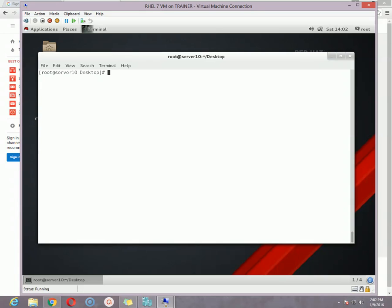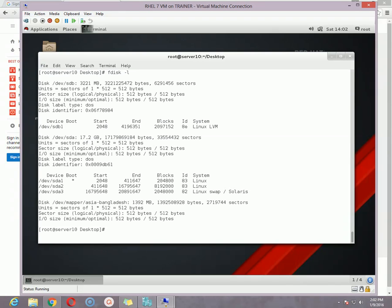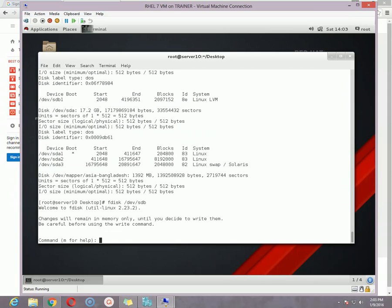To add the swap space, we first create a partition, change the partition type to swap, and then add that space to our existing swap space. To create a partition, let me check the hard disks available. I have one hard disk which is /dev/sda and another which is /dev/sdb. For this tutorial I'm going to use /dev/sdb, so I'll run 'fdisk /dev/sdb' and hit enter.